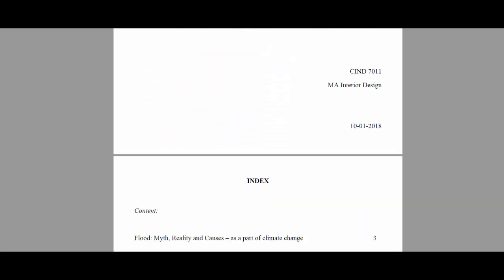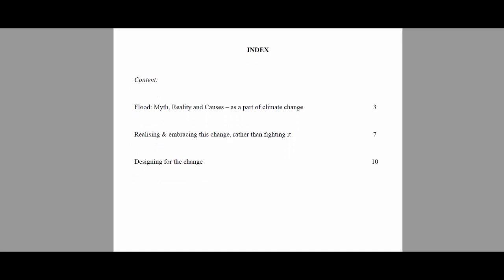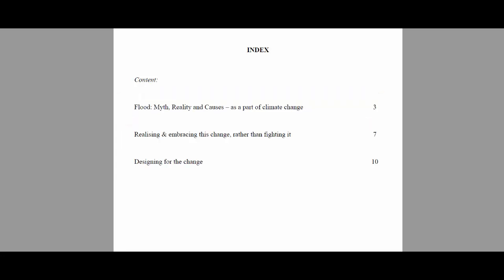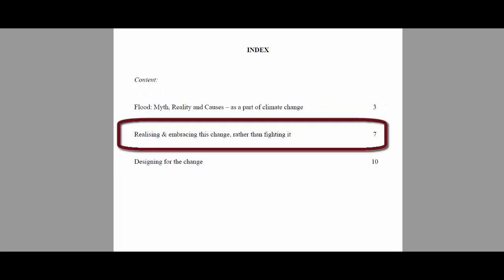If we scroll down and look at her index and contents page, the literature review is covering quite a lot of ground. She starts off by talking about a history of flooding — the myth, the reality, and causes. She's drawing attention to the language around flooding as being very linked to climate change in the media, but then using academic literature from a variety of disciplines to question that and look at how historically flooding has shaped the urban and rural environment. Then, with the question of realising and embracing change rather than fighting it, she draws attention to different ways flooding can be addressed in different contexts and approaches to planning and design.